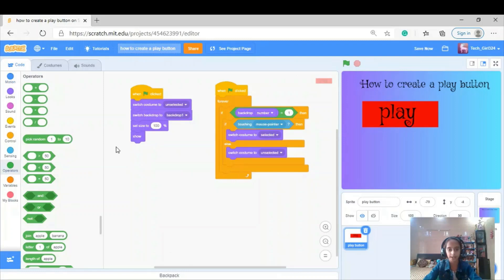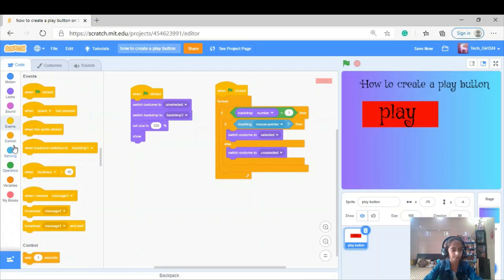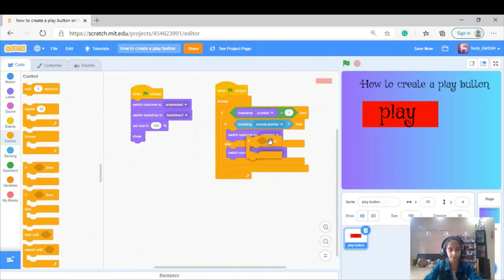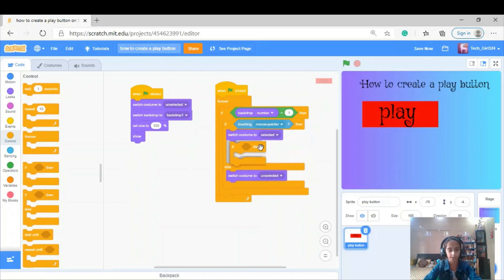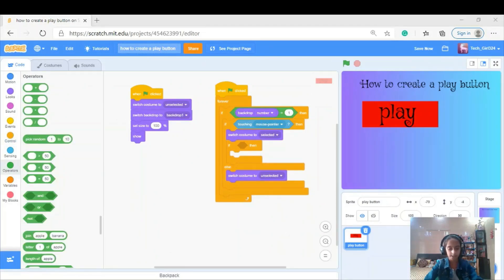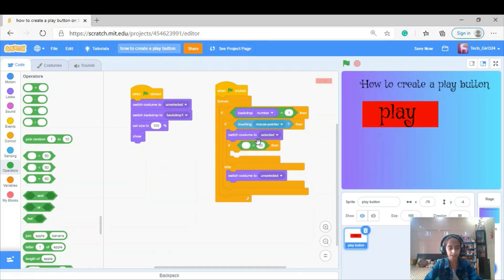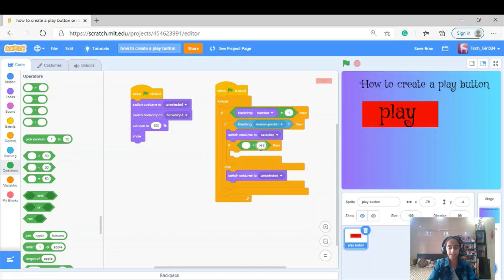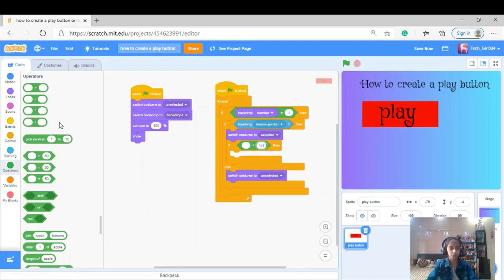I'm going to take an if block from the control section and put it inside the if part here. I'm going to use the less-than operator: if the size is smaller than 111...